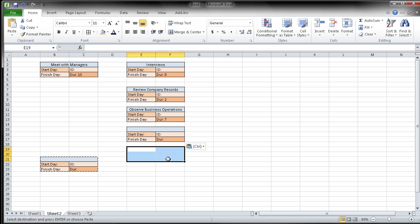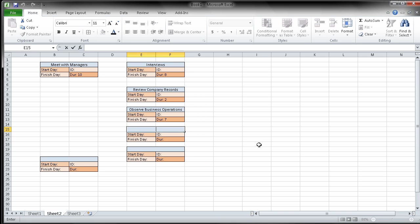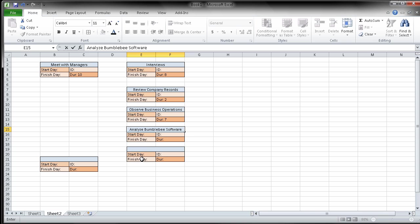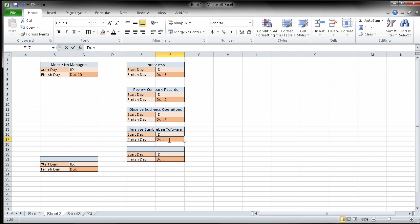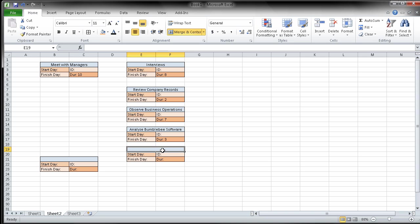I'm just going to put it right below here. And I know I've got another one, so I'm going to put it in here while I'm here. So I can, what did it say, analyze Bumblebee software. So I'm going to be able to analyze the Bumblebee software. The duration of that will be three days.